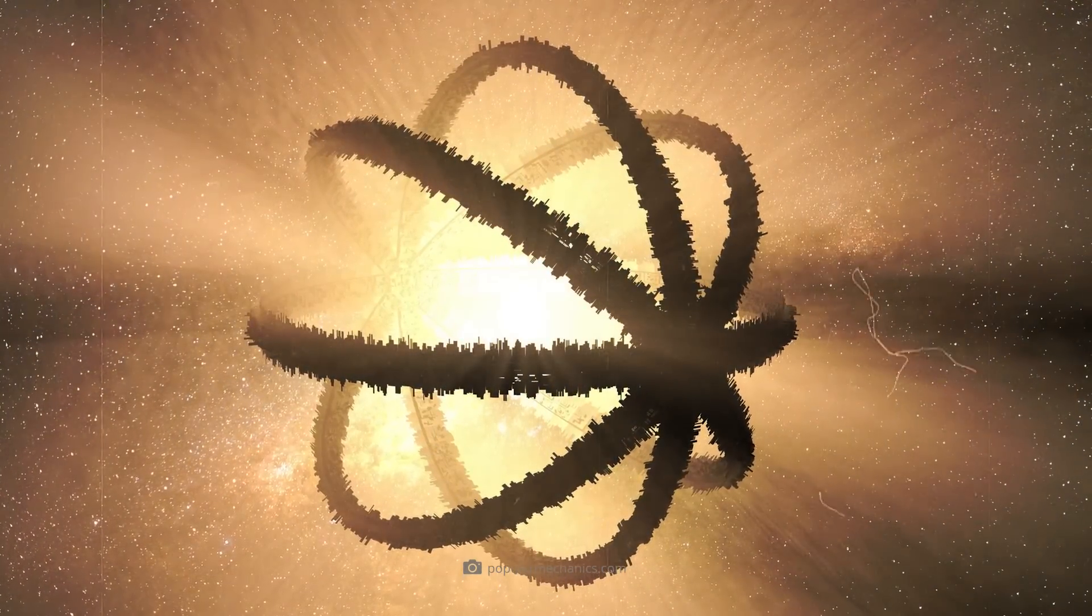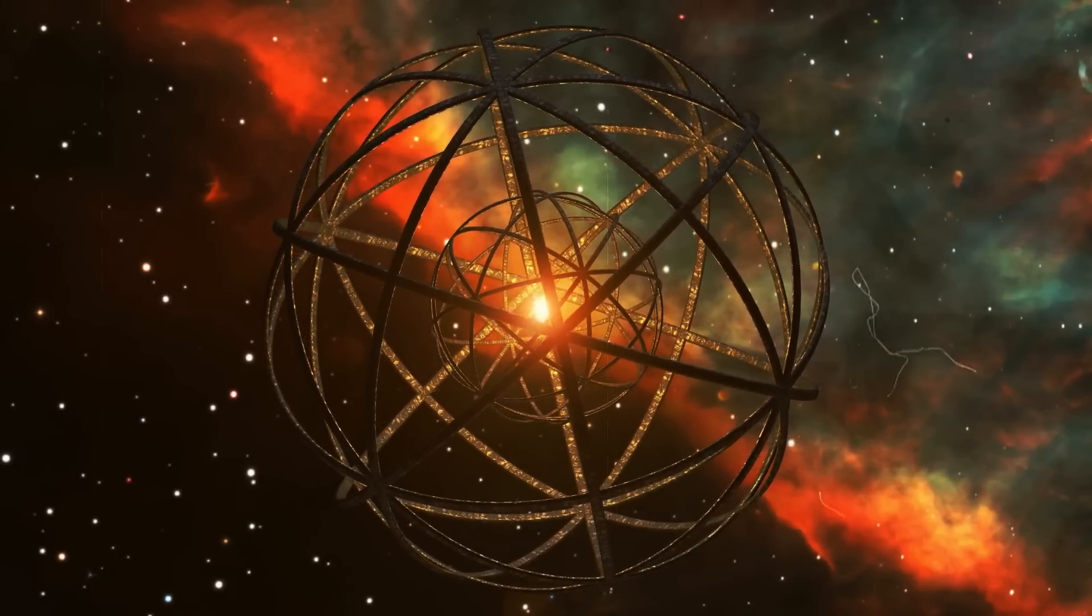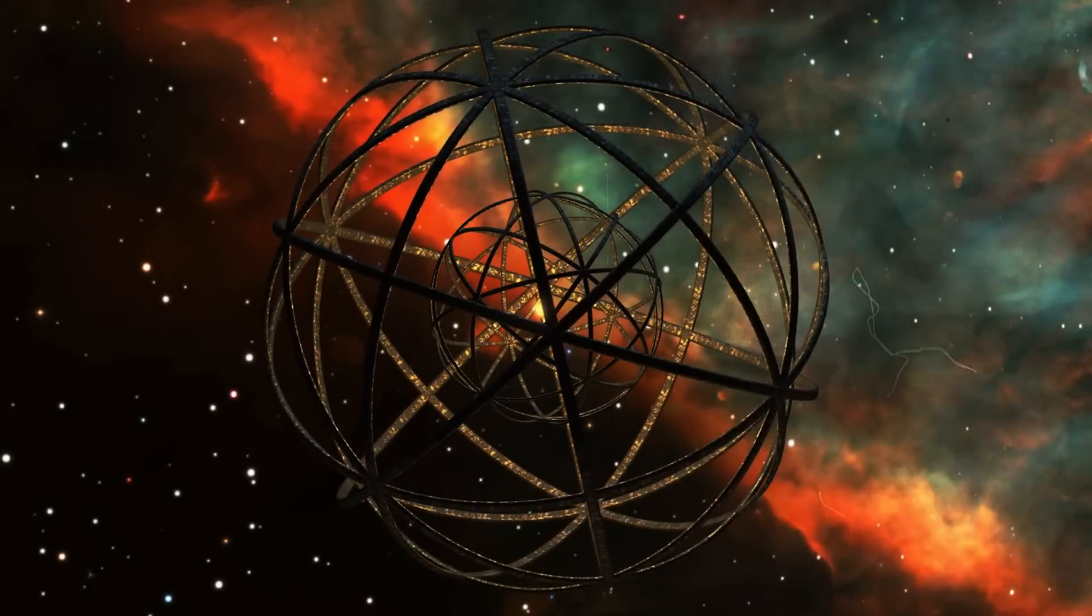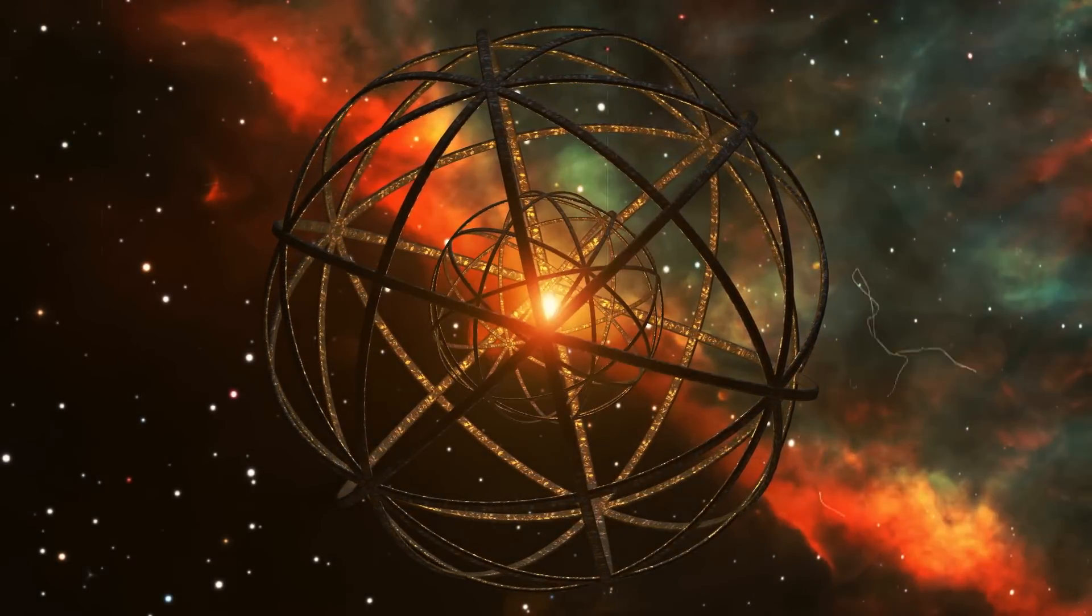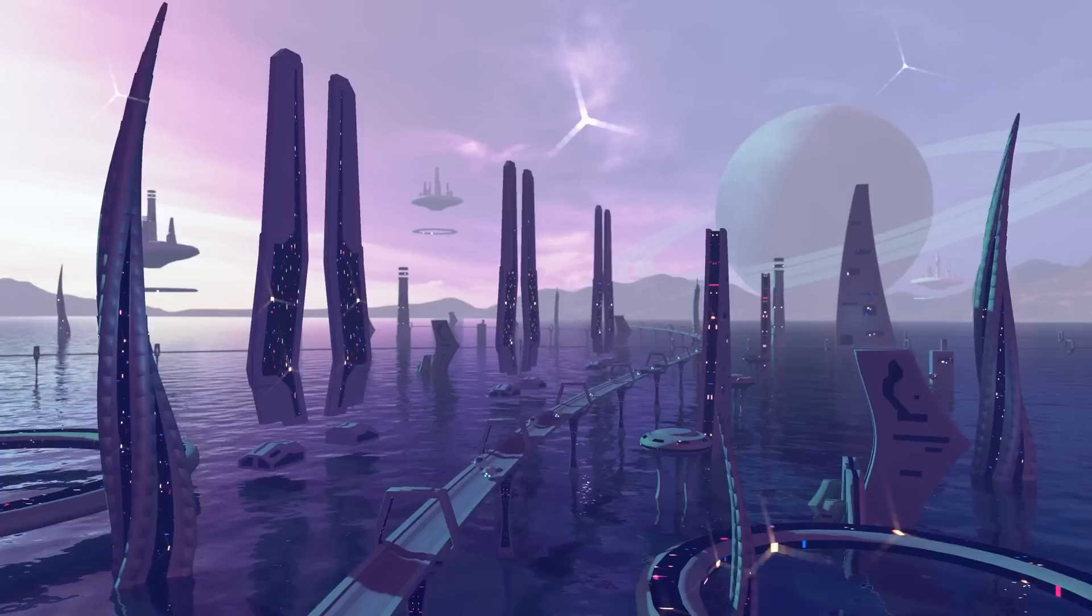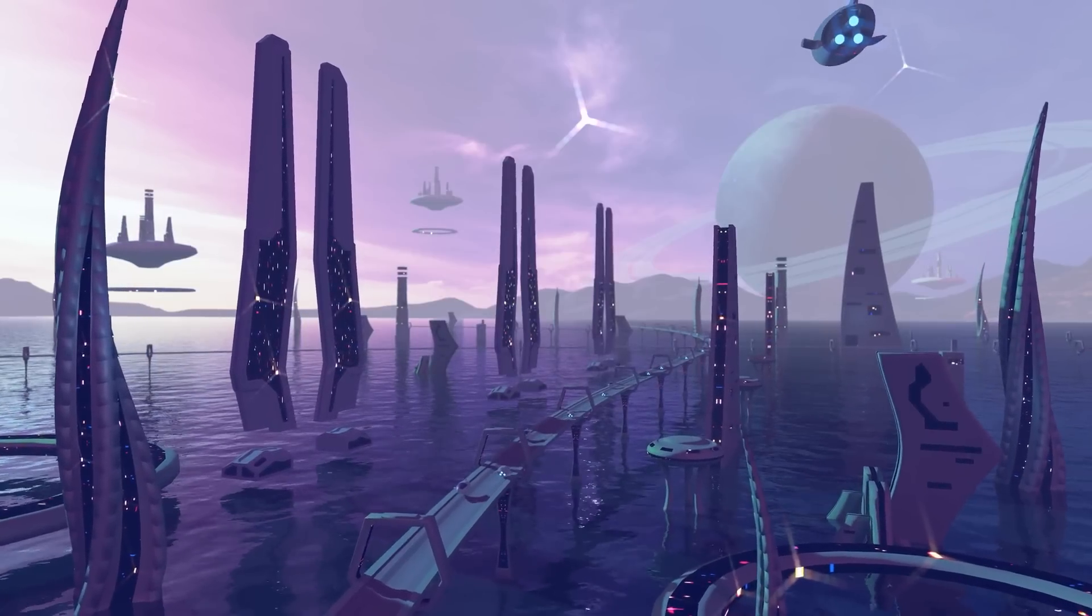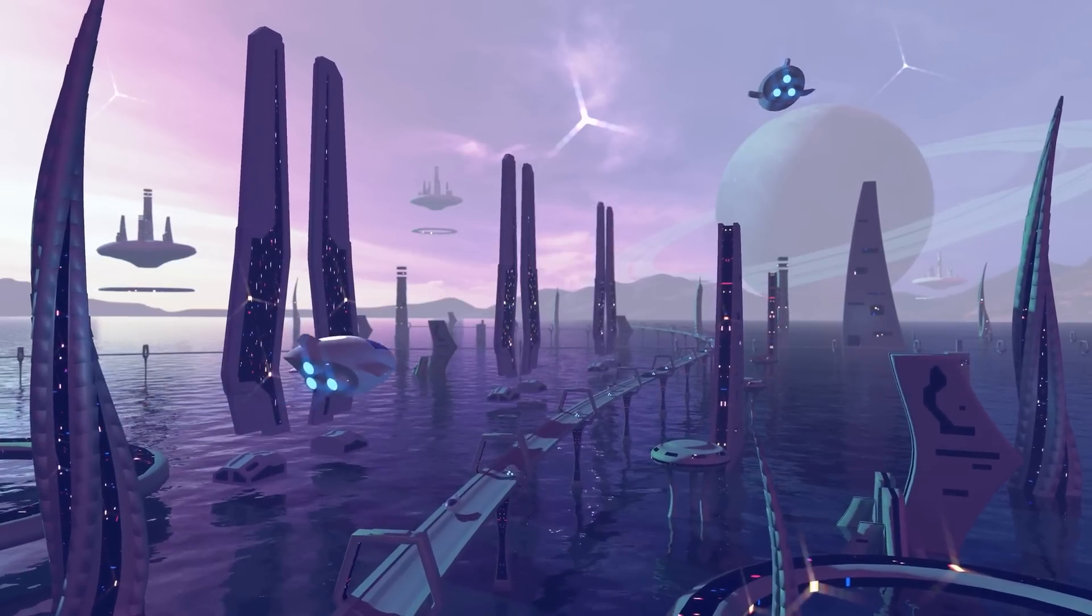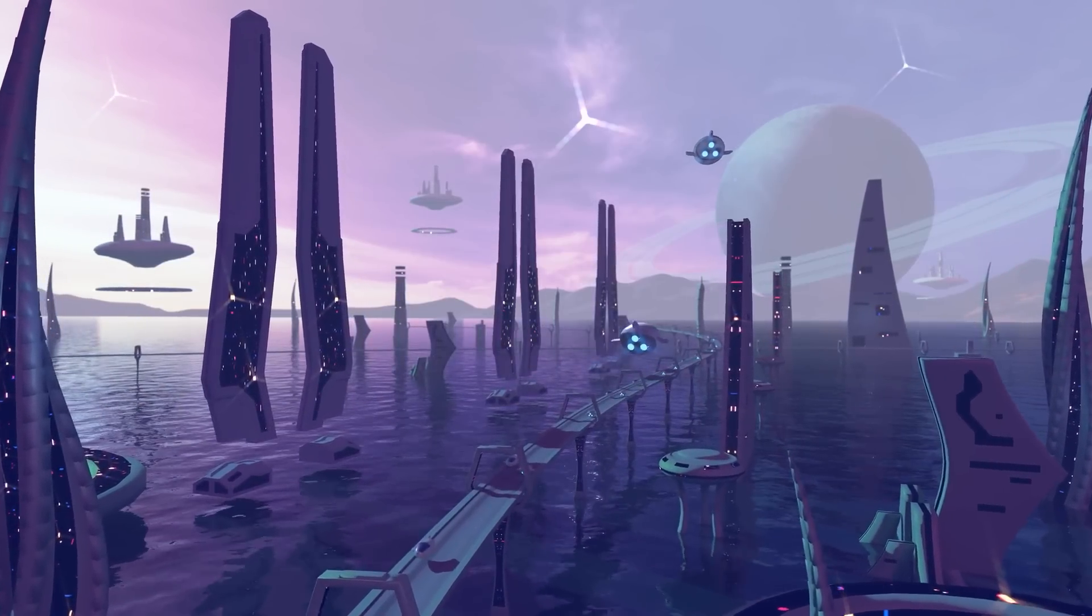If we had definitely identified a Dyson Sphere, we would theoretically have a hotline to a highly intelligent extraterrestrial species. However, the question arises as to whether we would ever be able to contact these beings. But just knowing that there are other highly developed species could greatly advance our own development.